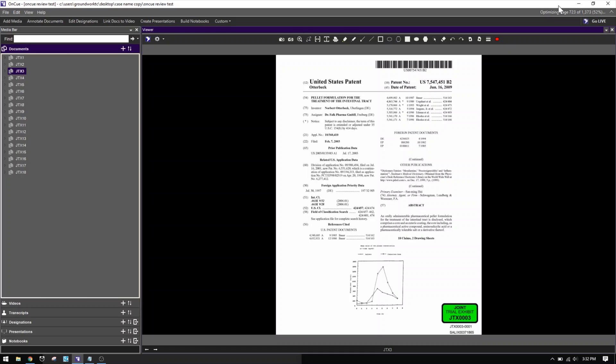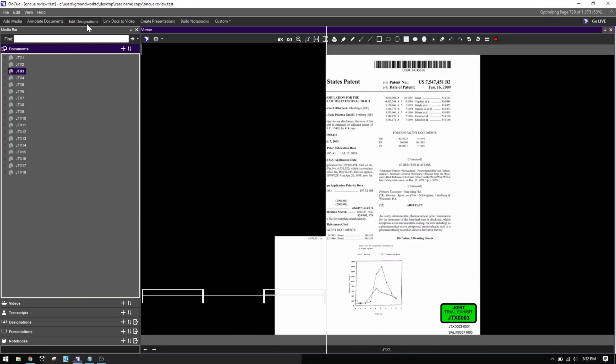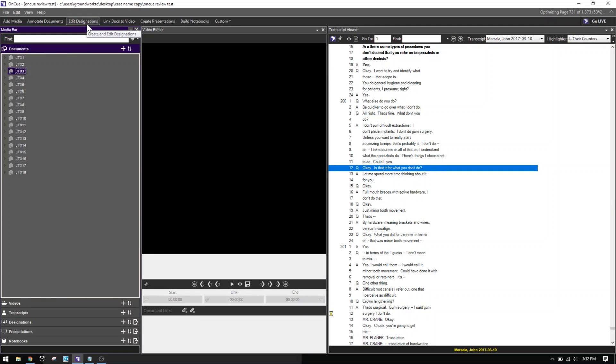Let's jump into OnCue so you can see what we're working with. I'll jump into the old test file from last week. You can see the JTX exhibits I imported last time — we were working mainly in the annotations phase. Today we're going to go to the Edit Designations workspace and look at the transcripts and designations section.